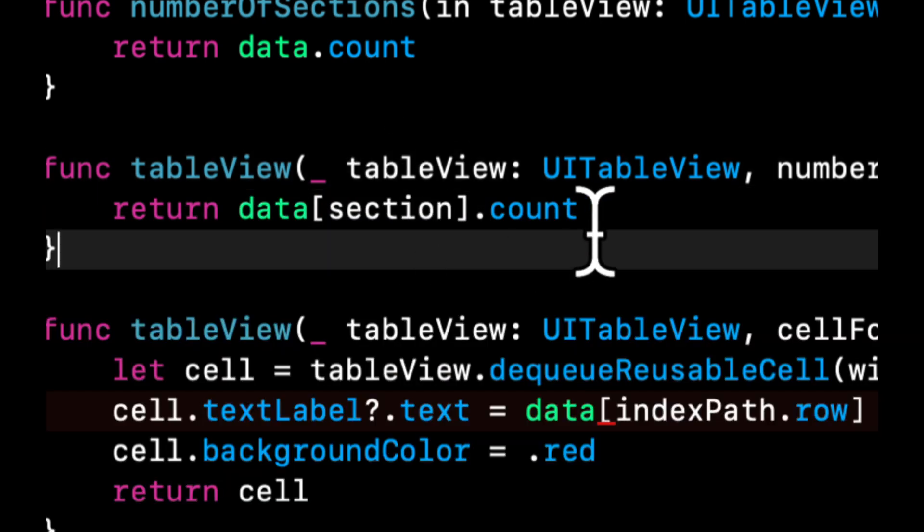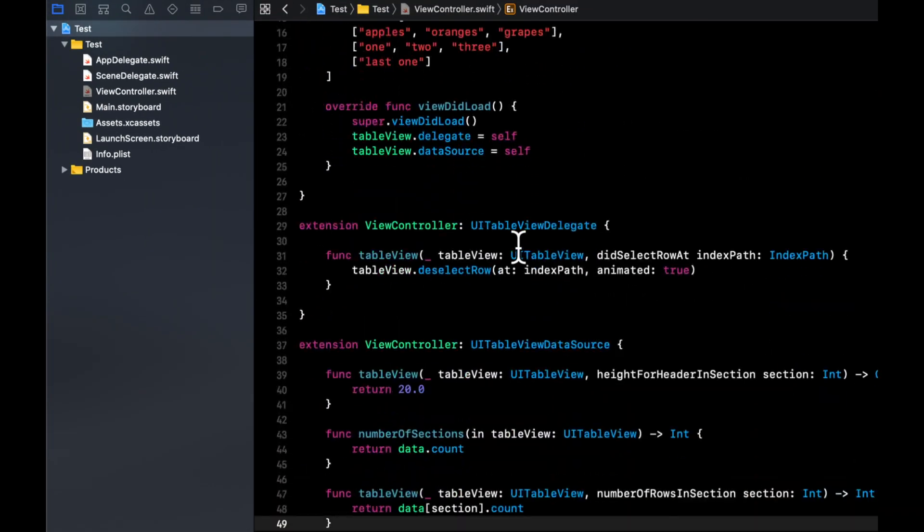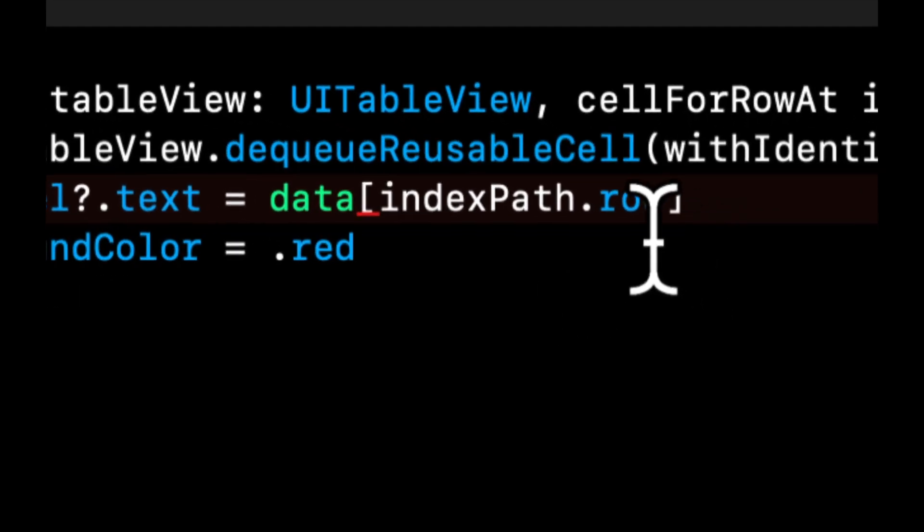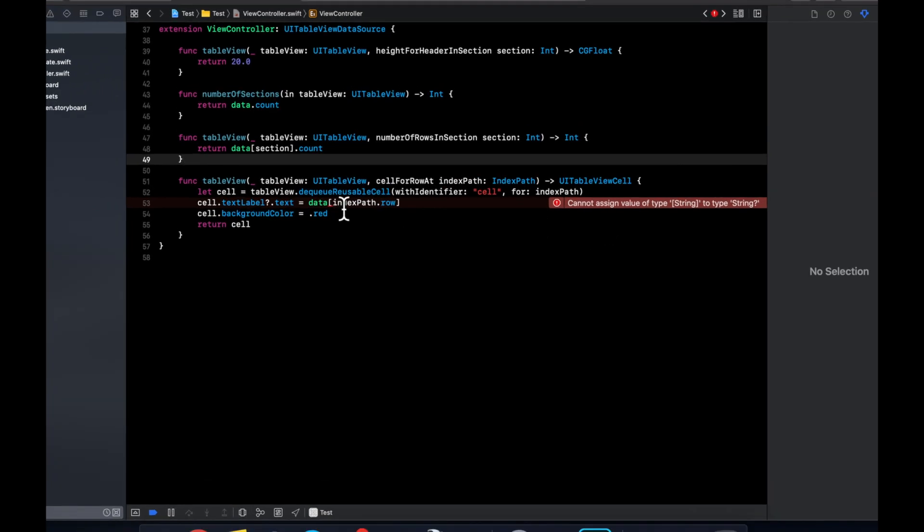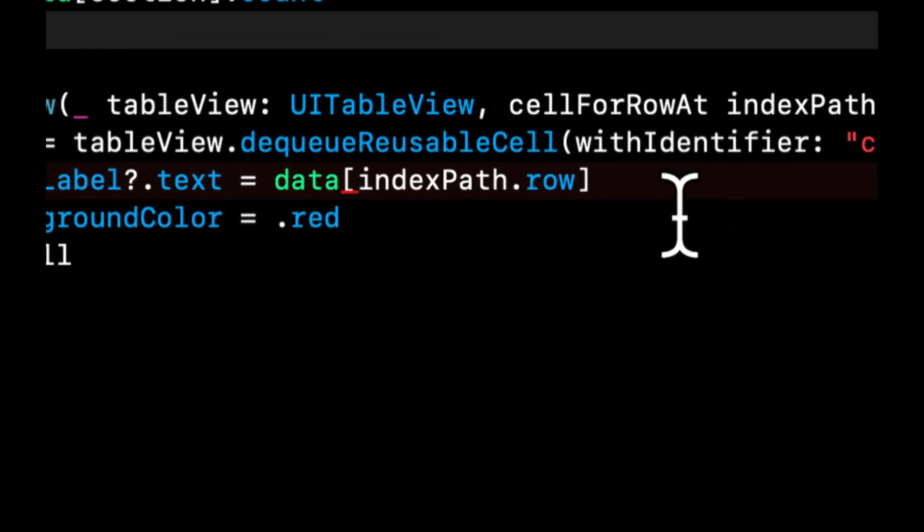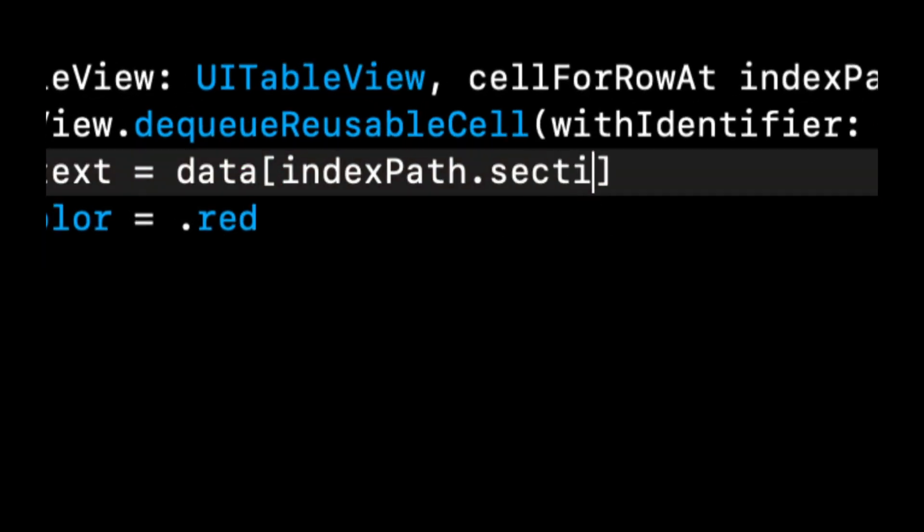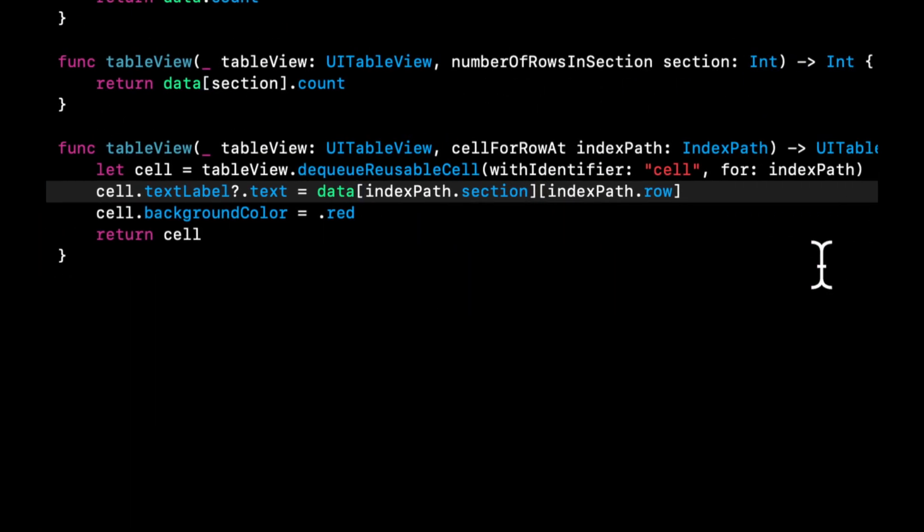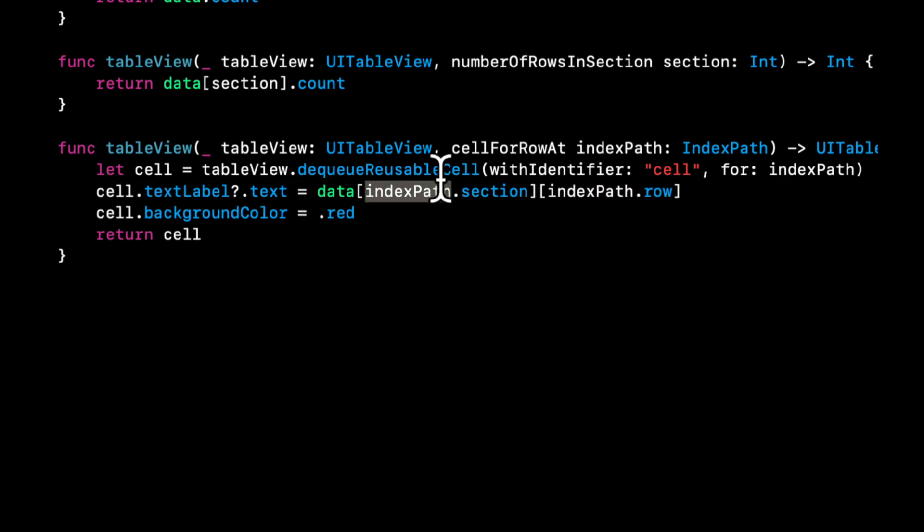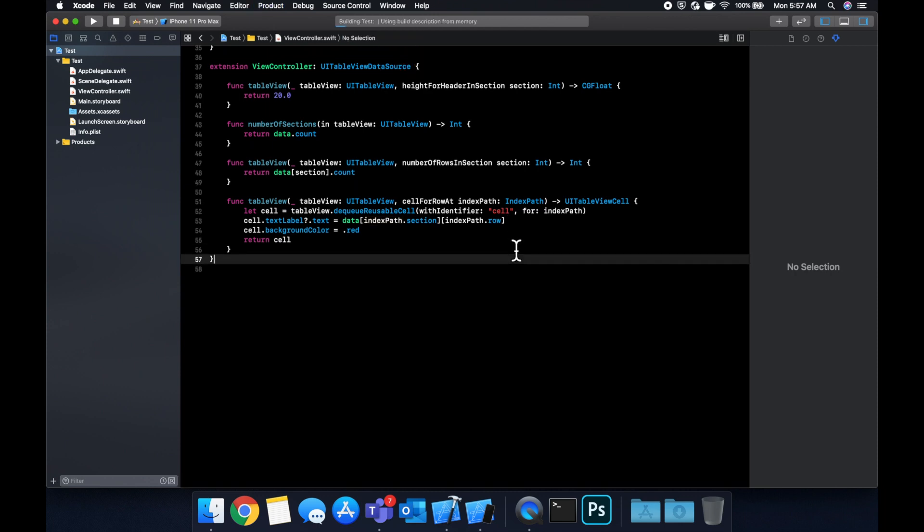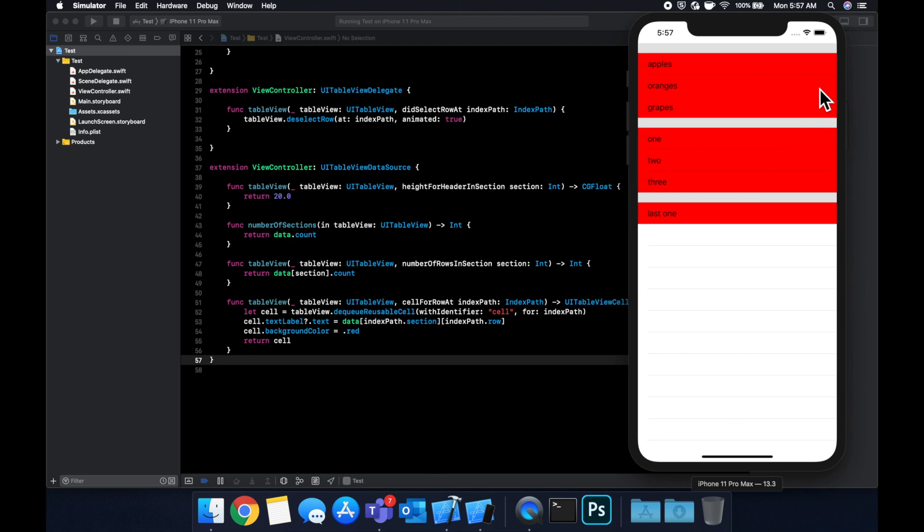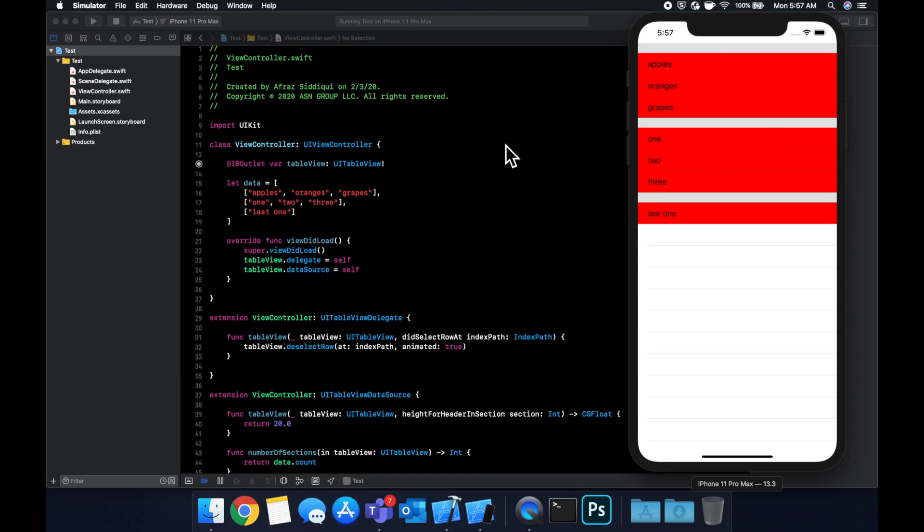So now what we can say is how many sections do we want well we want the count of data because the data has three arrays in it so for sections instead of specifying a number manually you can do data.count then now what we want to do in here is for the number of rows in the section we want to return the number of items in each of these internal arrays so we can say data section.count and this will return the count of these inner arrays and lastly to actually assign the text this is pretty interesting because data has arrays in it you actually see gives you an error we can't assign an array to text so first in the data array we want to get the index path section and in that section we want to get the index path row.